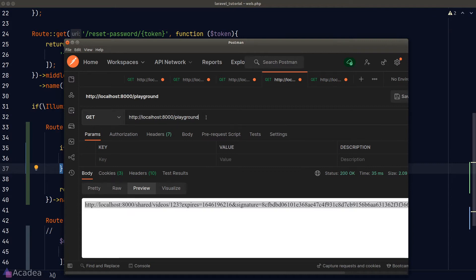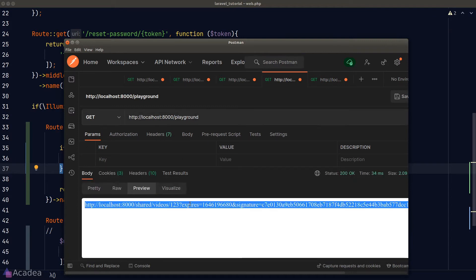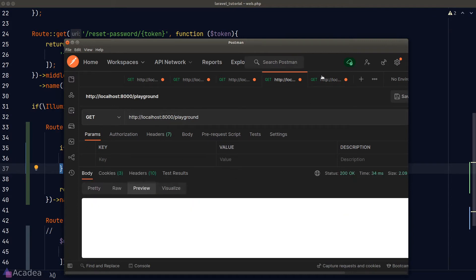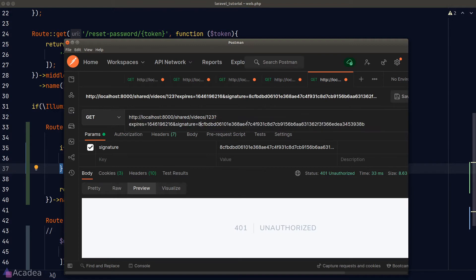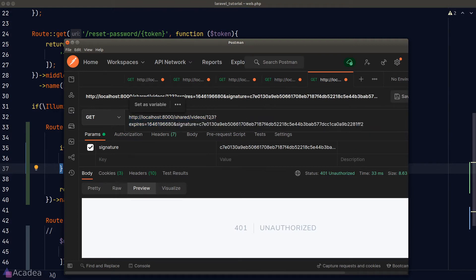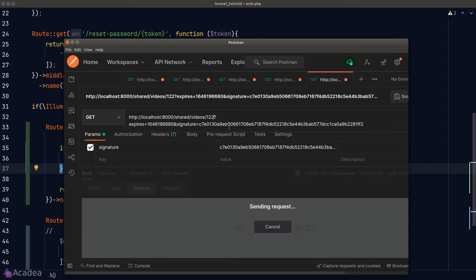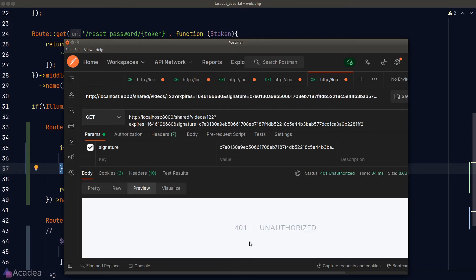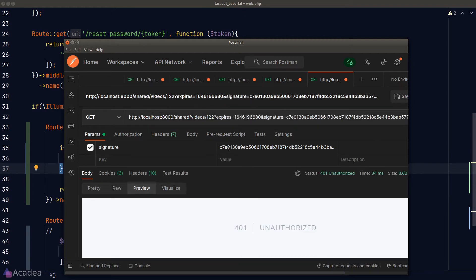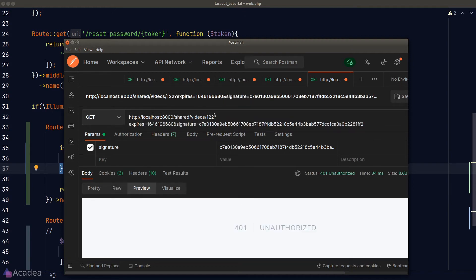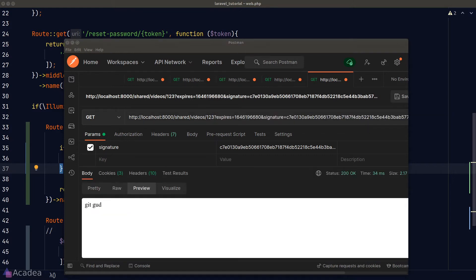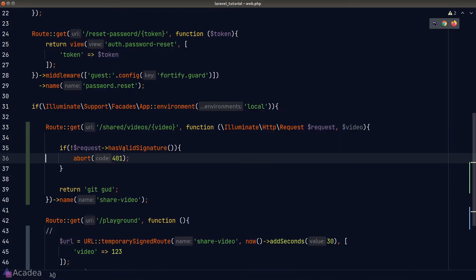Let's try again. We'll get a new signed route and this time I'll try to be cheeky and attempt to see some other videos other than the one that is currently shared to me. I'll change the video ID from 123 to 122 and hit enter and we see a 401 error. That means we cannot view the video. Change it back to 123 and we see get good again. Can you see how this signed URL is protecting the route? We can only see the resources that was signed originally. And if we attempt to change any part of a URL, Laravel will simply not let us to pass.